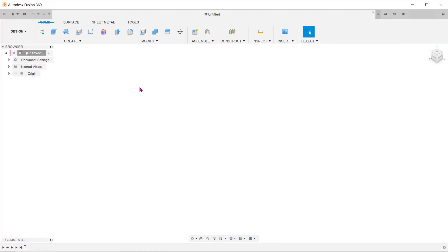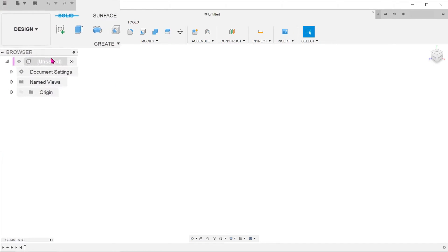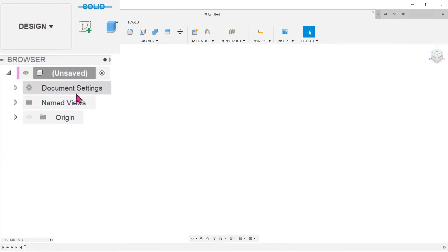Fusion 360 is designed with the master model approach in mind. Every time you open a new file, you should think of the top level as a template or an assembly.